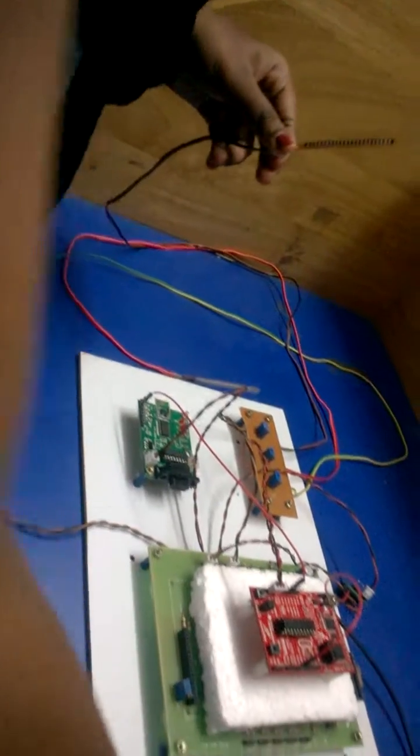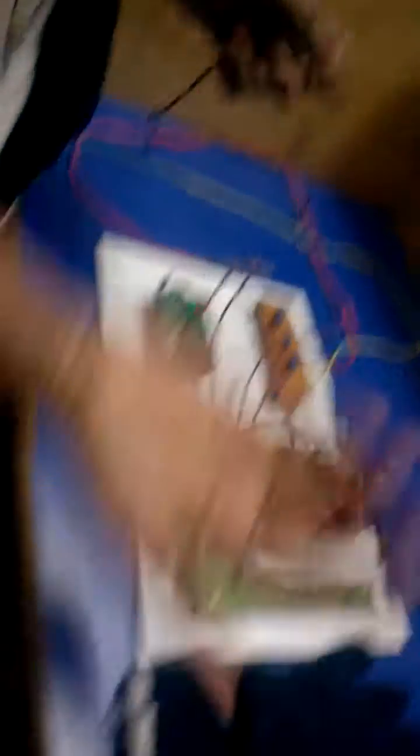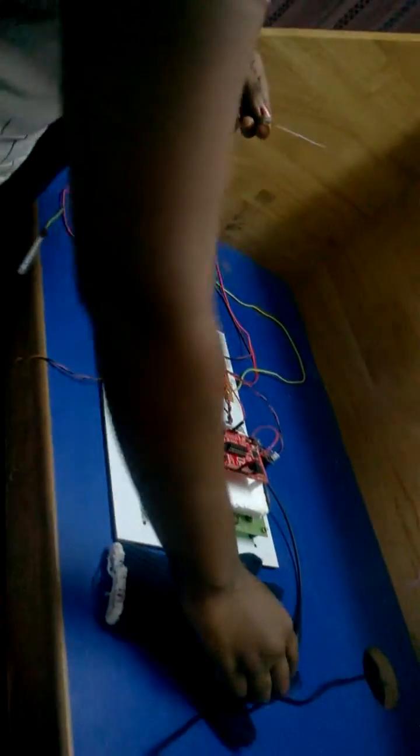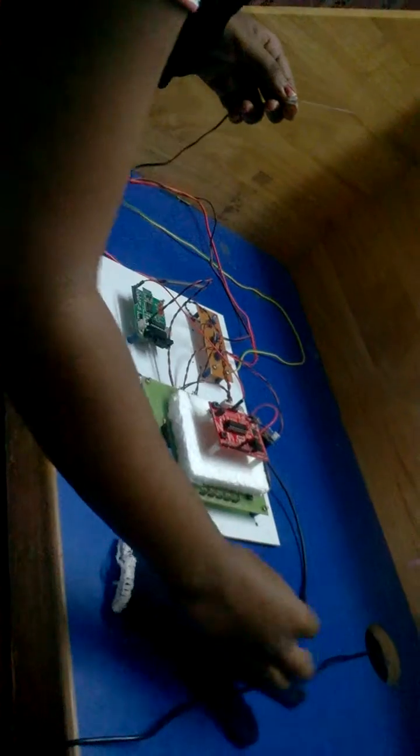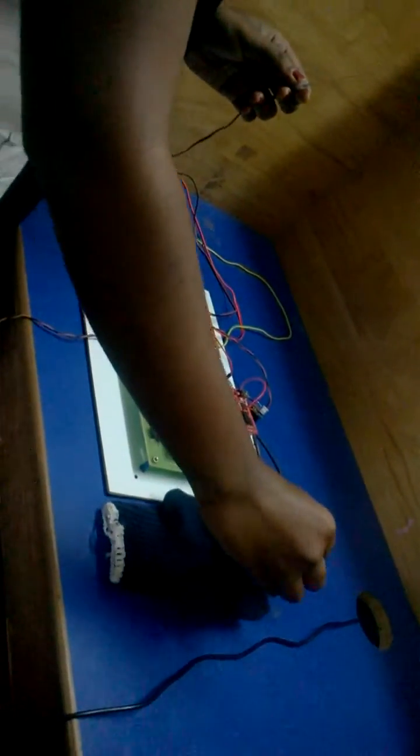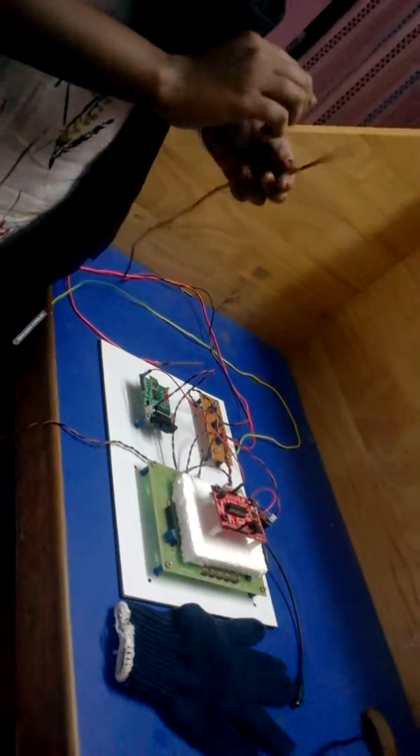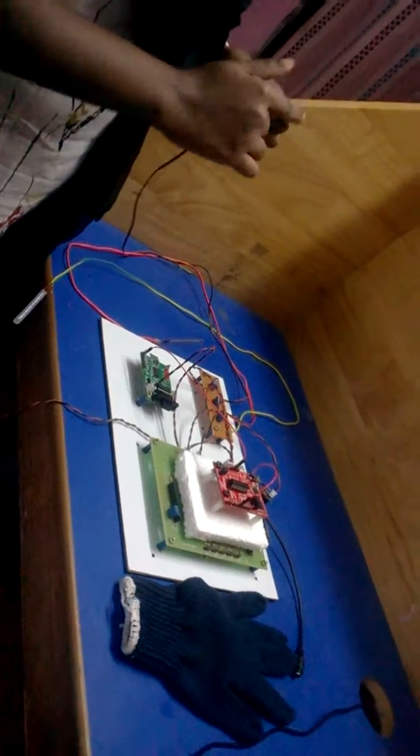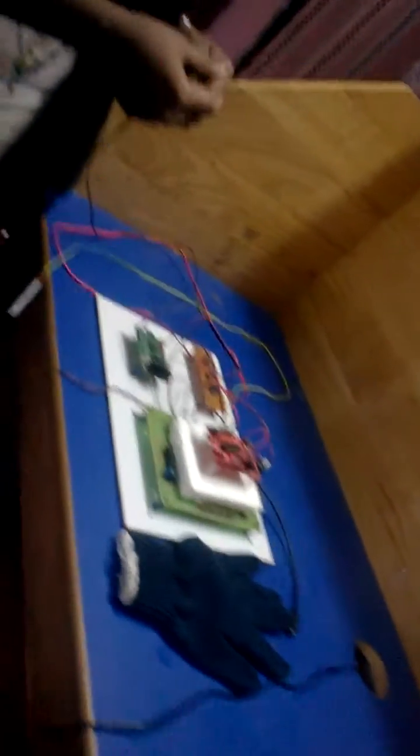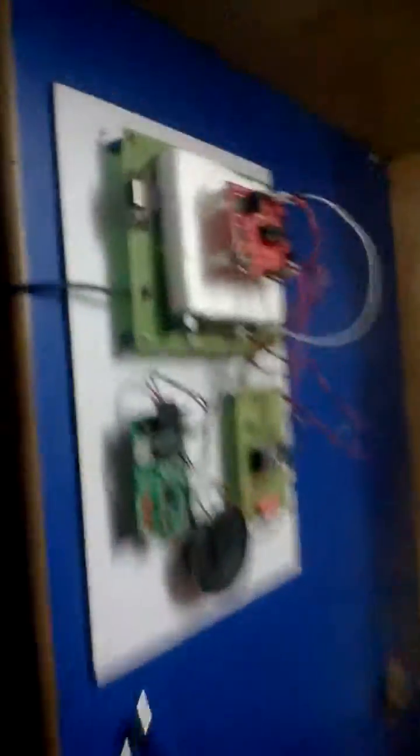These flex sensors are attached with this hand glove which will be worn by mute people. As we bend the fingers, the flex sensor itself will bend. Because of this, the resistance of the flex sensor varies. And these values are transmitted using the Zigbee module to the receiver part.